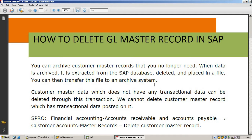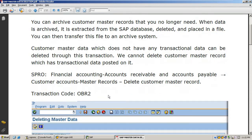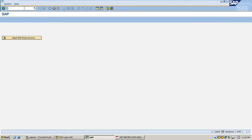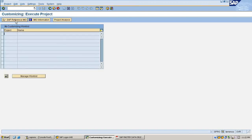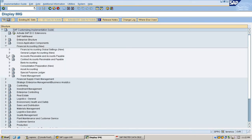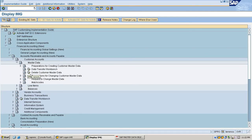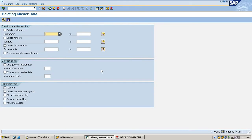This is the path to delete master records: Financial Accounting > Accounts Receivable and Accounts Payable > Customer Accounts > Master Records > Delete Customer Master Records. The transaction code will be auto-populated. I am going to delete some of my master records in SAP. Go to SPRO > Financial Accounting > Accounts Receivable and Payables > Customer Accounts > Master Records > Delete Customer Master Record.